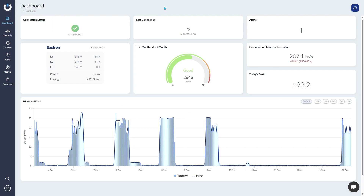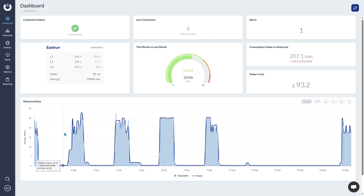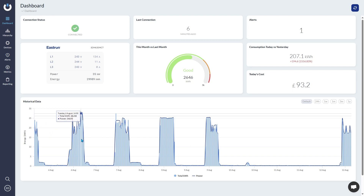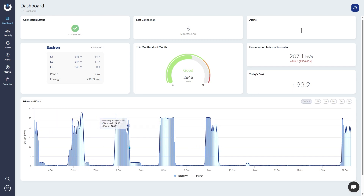The dashboard is an overview of your portal. It tells you information such as volts and amps per phase on your meters, along with the power in kilowatts and the total energy in kilowatt hours. You have a consumption gauge showing this month's consumption versus last month's for comparison, today's consumption versus yesterday on the right-hand side, and the total cost of your consumption for the day. There's also a graph below showing historical data for power and energy, which you can adjust by time frame.